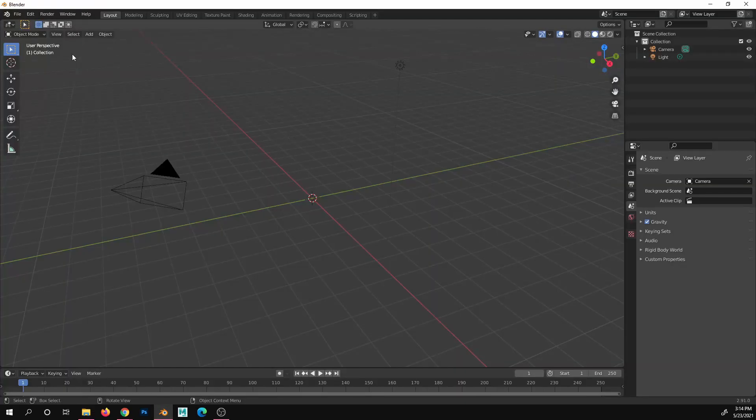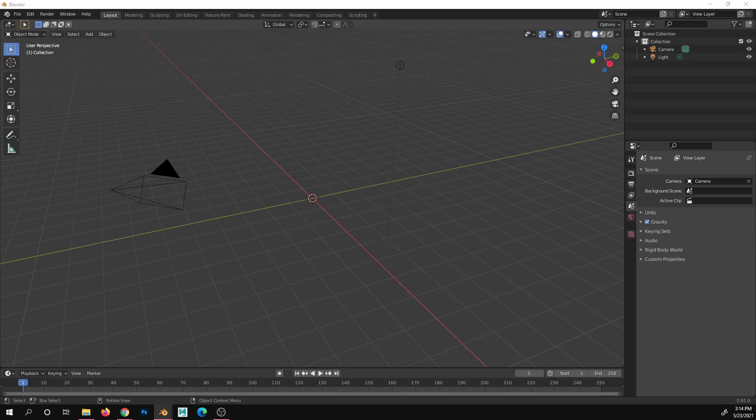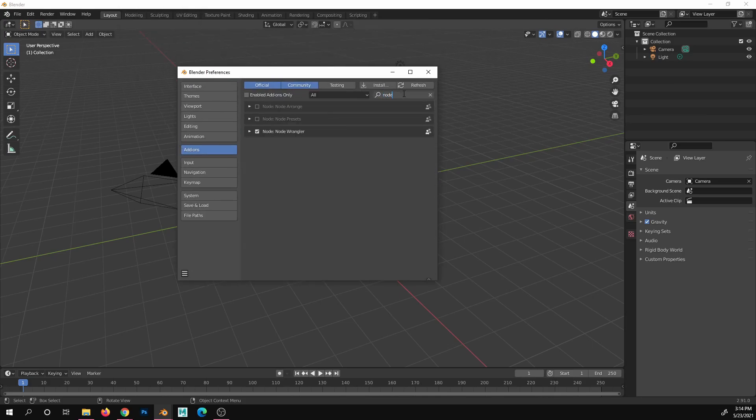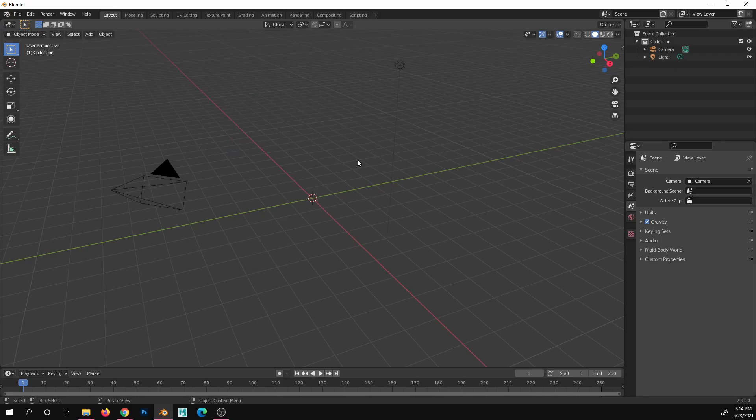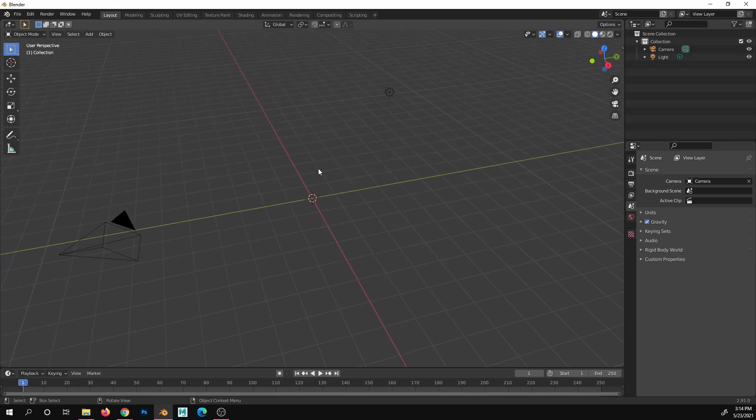So let's head back to our Blender file. First thing I'm going to do is head to Preferences, go to Add-ons, and if you haven't already, make sure Node Wrangler is checked. Save it however—auto save or save manually. We're going to need that hotkey to make all this stuff do its thing.